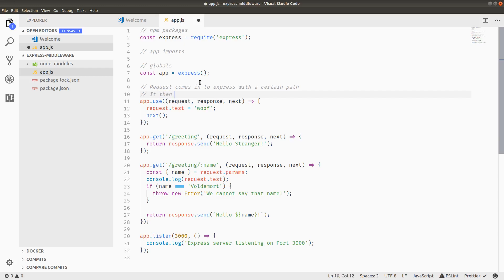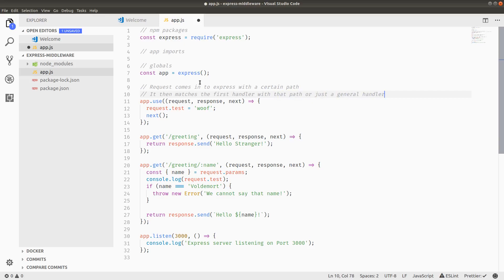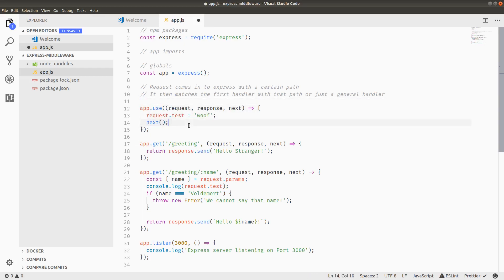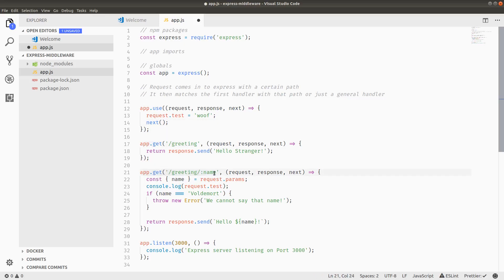The way that the request cycle works is a request comes in to Express with a certain path. It then matches the first handler with that path or if it's just a general handler that matches all of them, like in our case. So the request comes in, it hits app.use, and then because there is no response issued in app.use and we call next, we get to go looking for more middleware to match. So we do app.get slash greeting slash name and then it goes into this handler and then issues the response that we see.